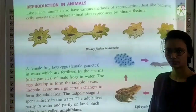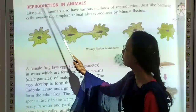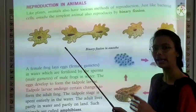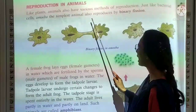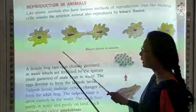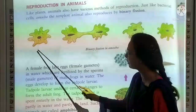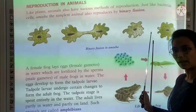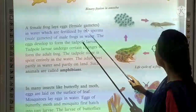The next topic is reproduction in animals. Just like plants, animals also have various methods of reproduction. Just like bacterial cells, amoeba — the simplest animal — also reproduces by binary fission. A single-celled organism like amoeba undergoes binary fission where the cell divides into two parts.